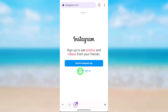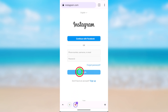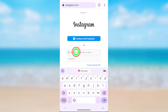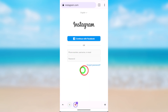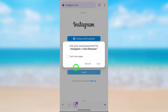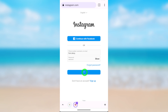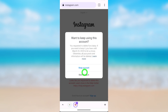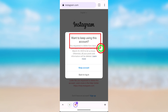Tap the login button. On the next window, enter your login details and log into your account. After entering, tap login. It then asks if you want to keep using this account.